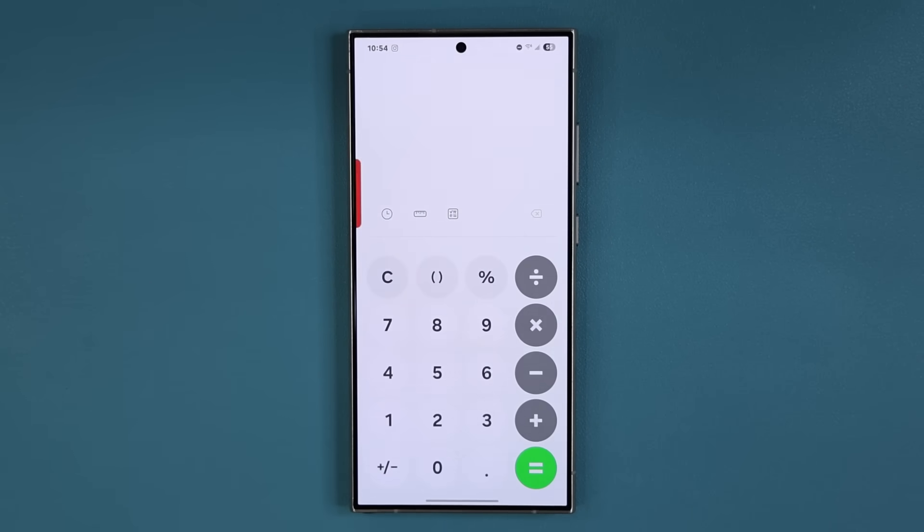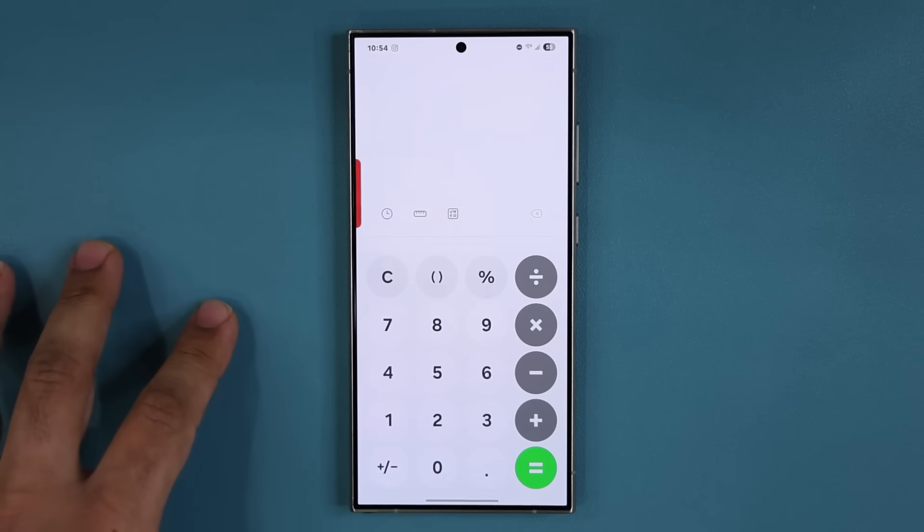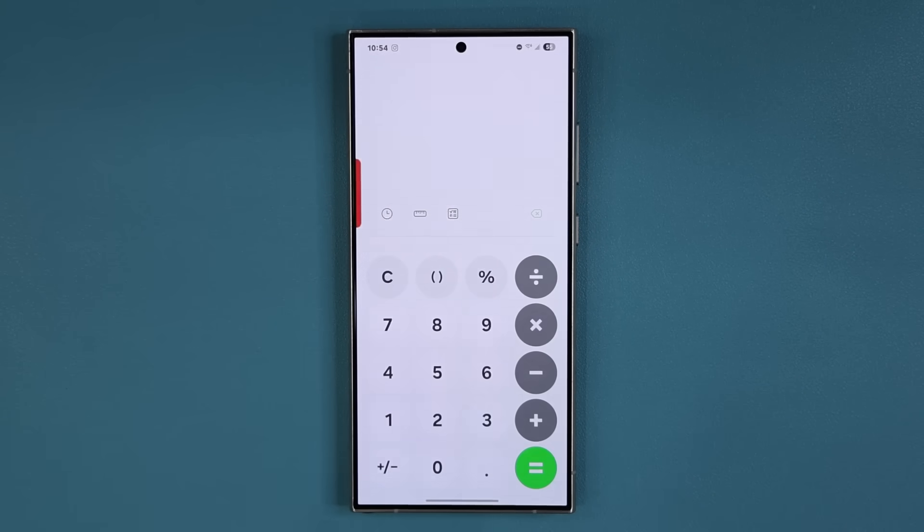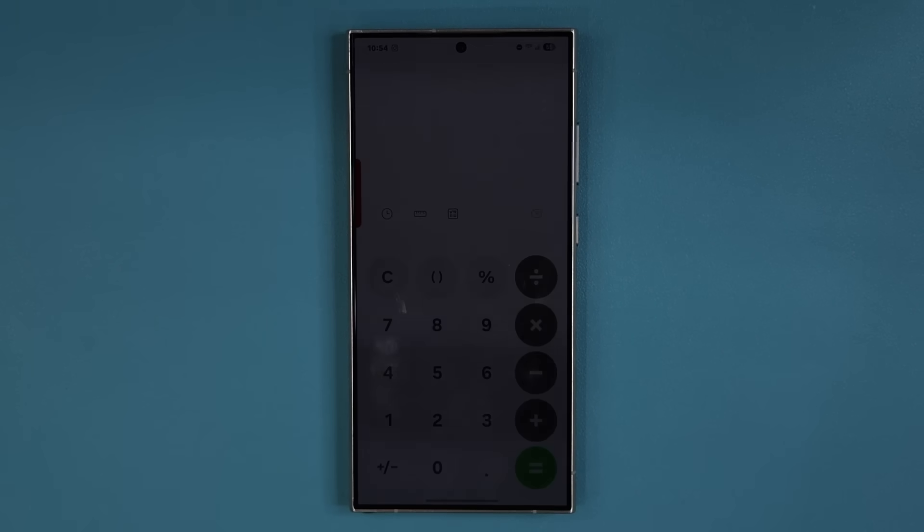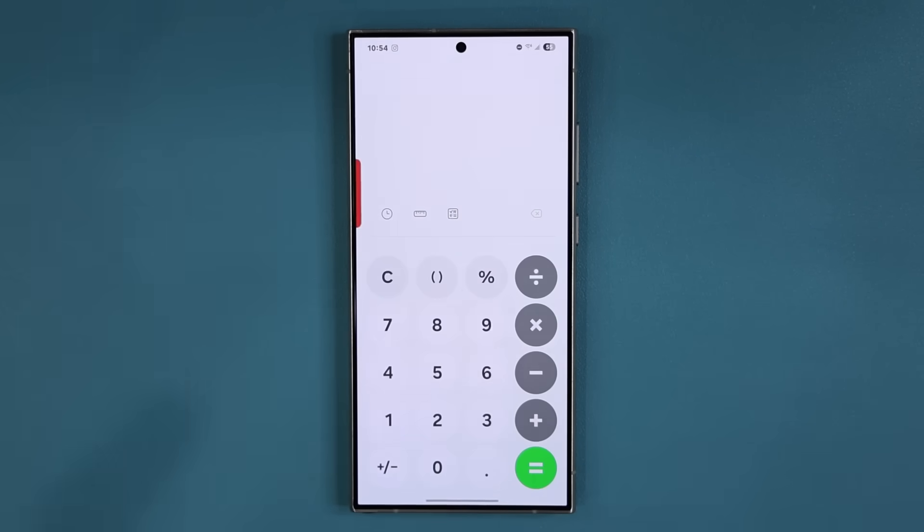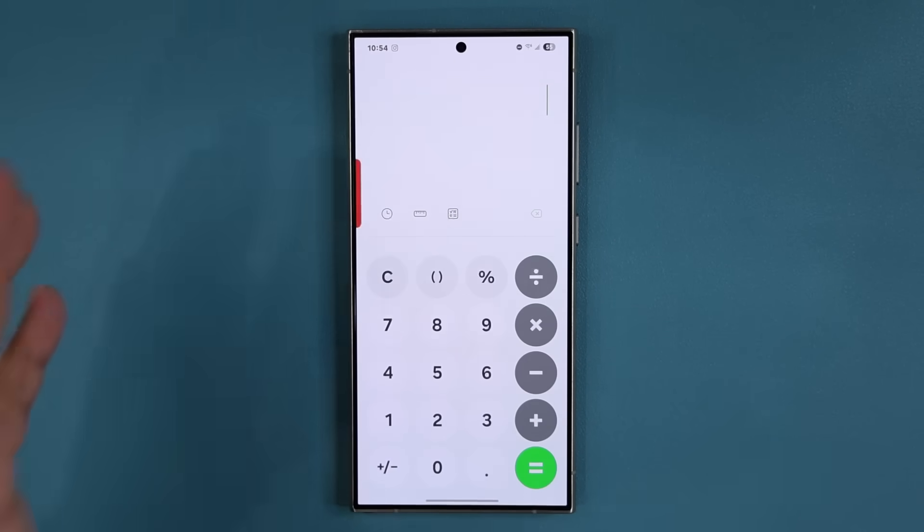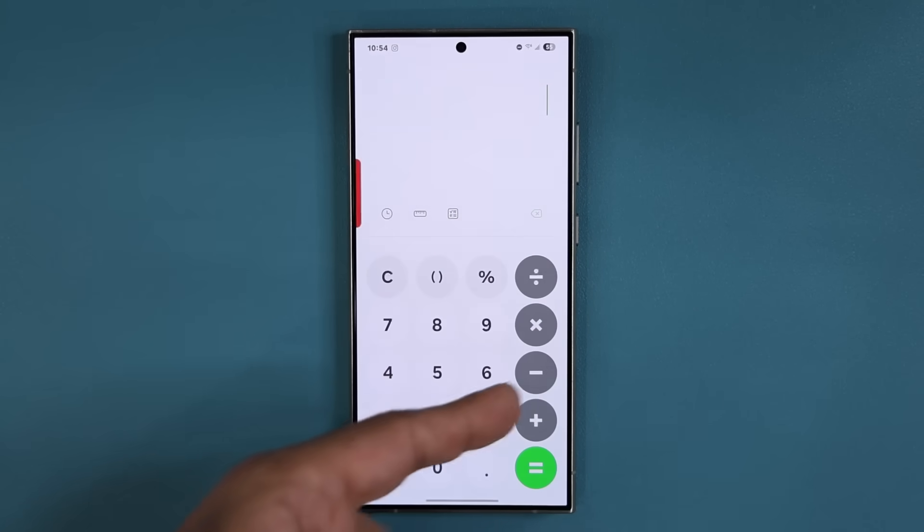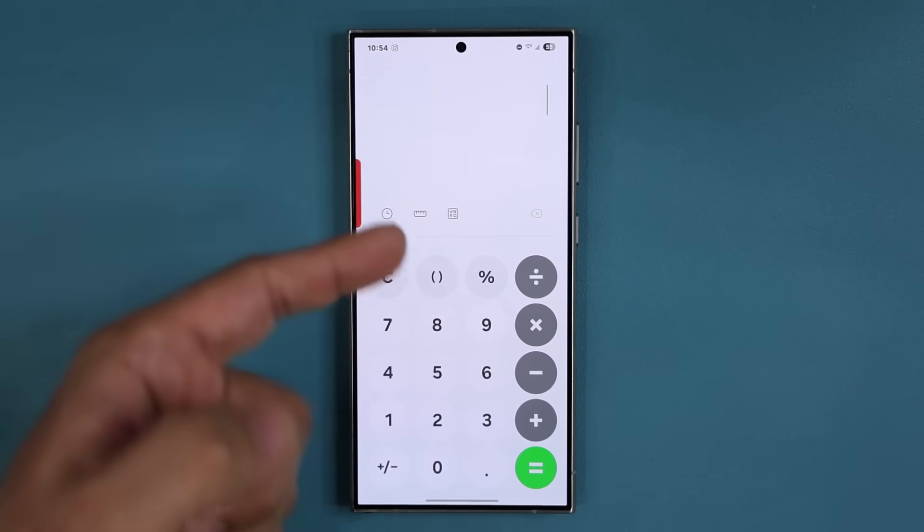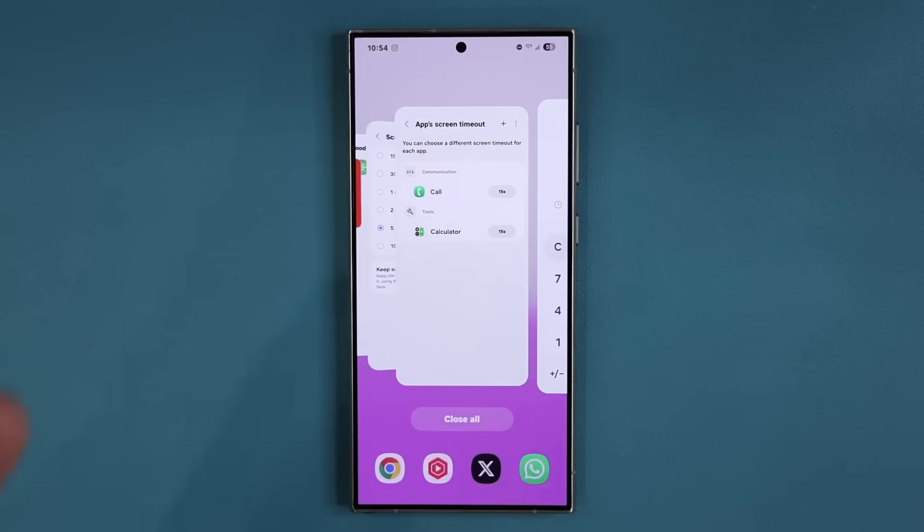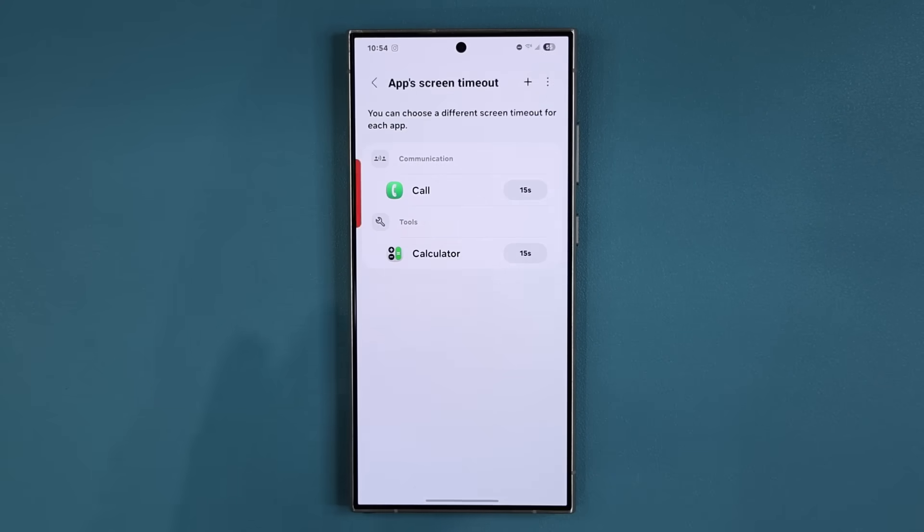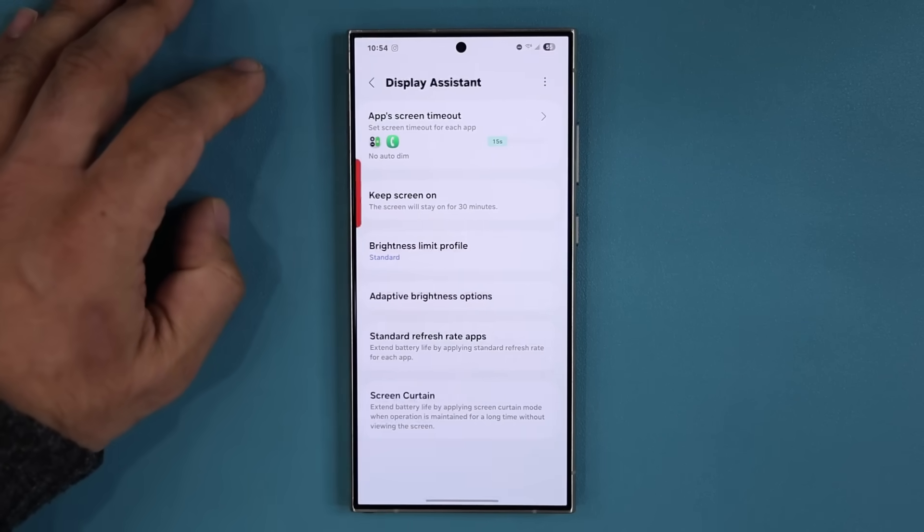So when I launch the calculator application and if I just leave it like this and I walk away, it is going to time out in 15 seconds, thereby saving me a lot of battery and also keeping my phone cool. Look at that, it just went down. Even though I have full five minute timeout, the calculator just timed out at 15 seconds. So that is great, you can individually customize all that.